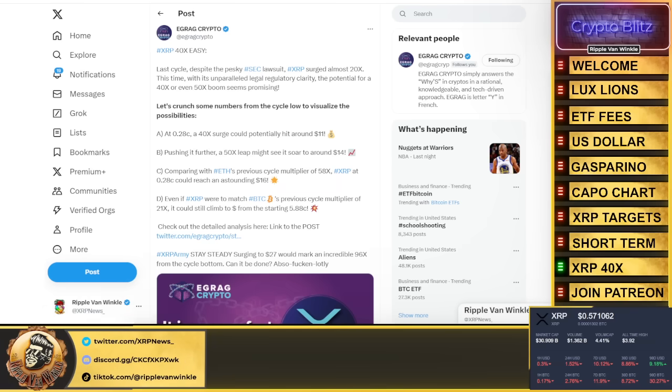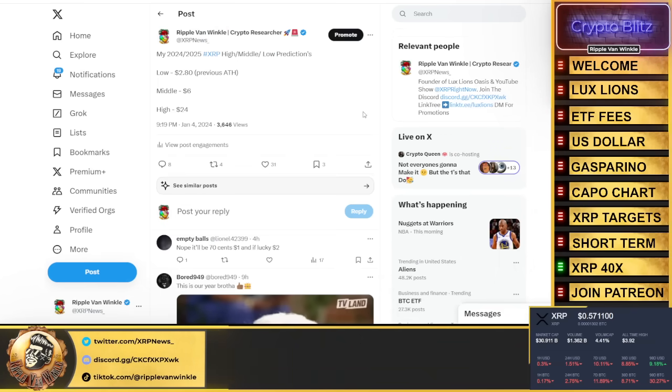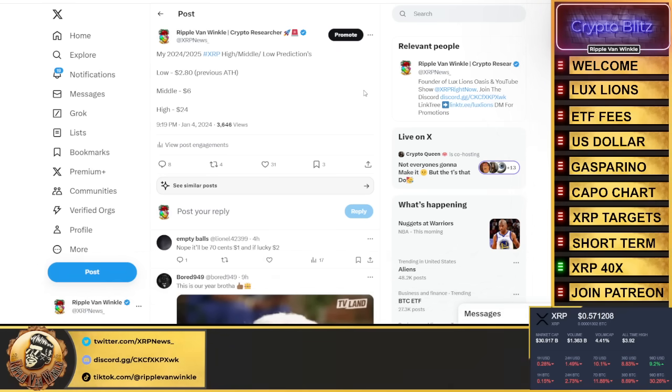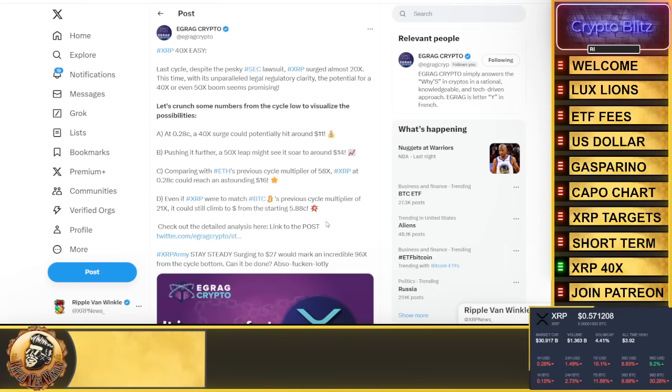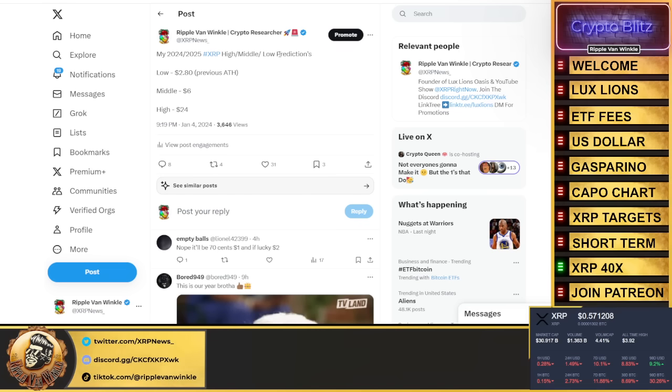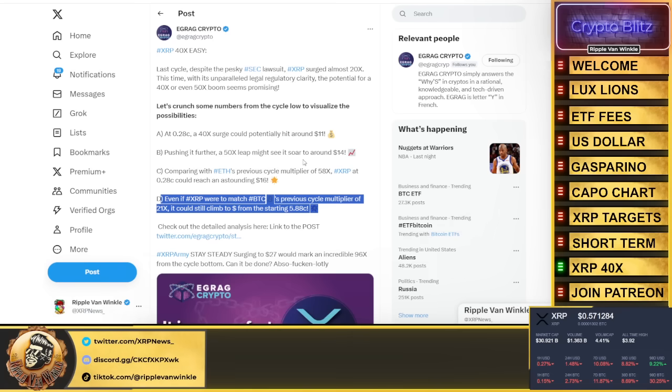This is all fantastic because I put out my targets. My low is at least getting back to its all-time high of $2.80. Medium, middle ground, compared to what Bitcoin did with its 21x, I'm looking at about a $6 XRP. Everything's aligning. A high, I'm looking at $24 XRP.